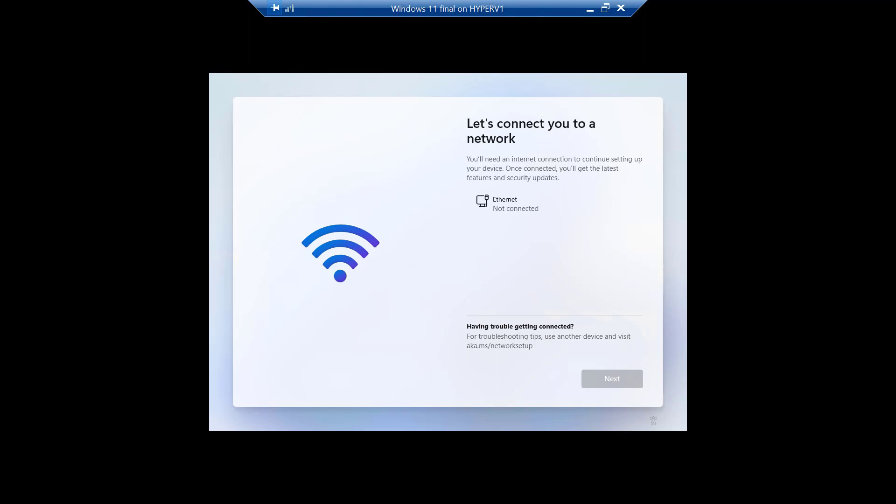But right after this screen, we'll want to disconnect the ethernet. So, what we need to do is during the install process, let it have ethernet until it gets to a certain point. And that point is right after you set up the name of the computer and right before you set up the Microsoft account. I'll show you what we mean.